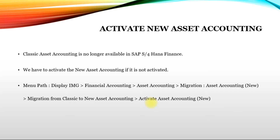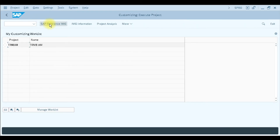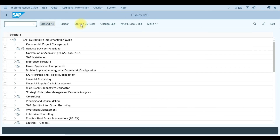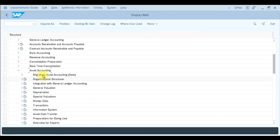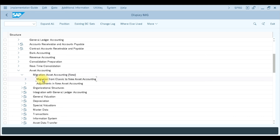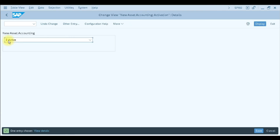Let's see how to activate this in the software. Enter SPRO, press Enter, and click on SAP Reference IMG. In the Display IMG window, click on Financial Accounting, then Asset Accounting. Under Asset Accounting, go to Migration Asset Accounting New, then Migration from Classic to New Asset Accounting, and select the third option, Activate Asset Accounting New. Execute this and the window will open.